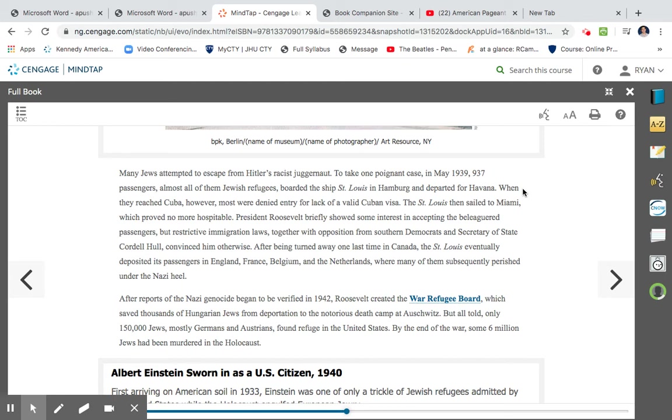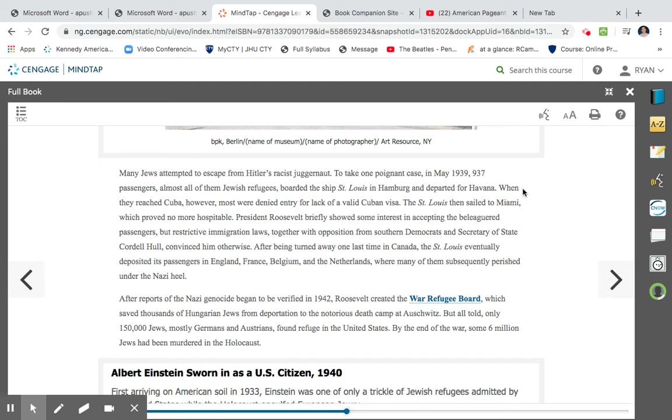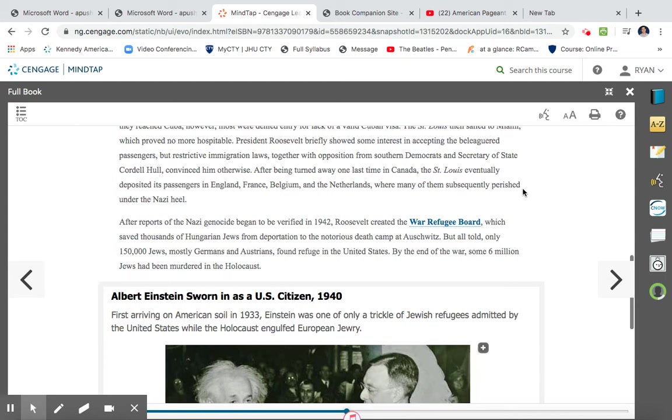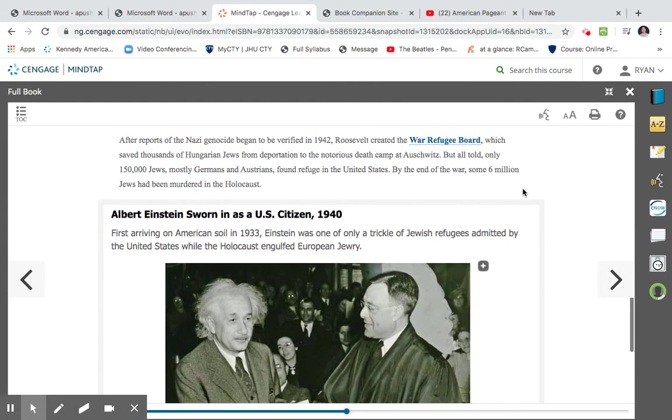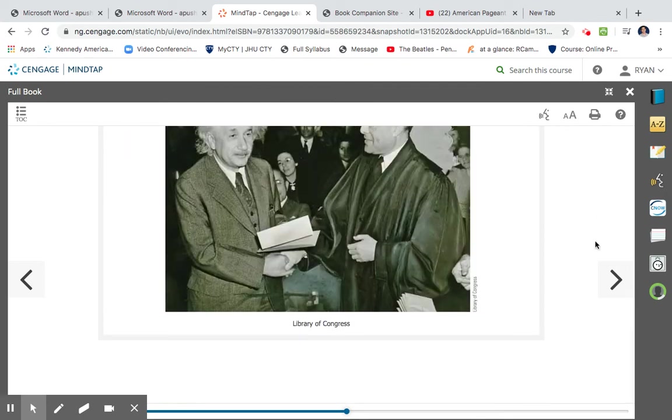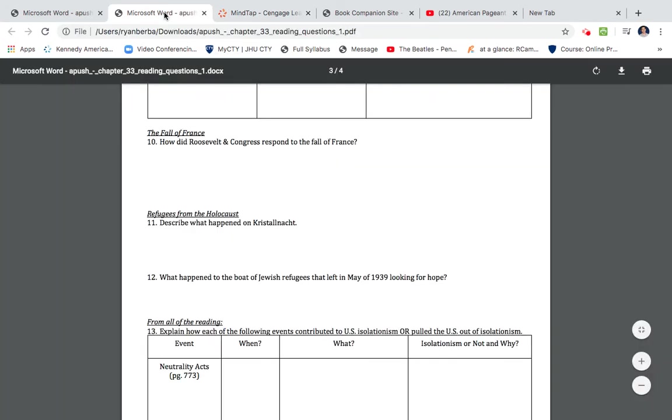After reports of Nazi genocide began to be verified in 1942, Roosevelt created the War Refugee Board, which saved thousands of Hungarian Jews from deportation to the notorious death camp of Auschwitz. But all told, only 150,000 Jews, mostly Germans and Austrians, found refugees in the United States. By the end of the war, some six million Jews had been murdered in the Holocaust. So in these last two paragraphs, you'll understand the United States, the role that they played in terms of preventing the Jewish population being killed in concentration camps. First example we get is the St. Louis. St. Louis was a boat that was departing from Hamburg, Germany, and it was denied repeatedly. The United States denying it. Eventually, it would make its way back to Europe. However, many of those Jews would find their ways into concentration camps. Roosevelt sets up the War Refugee Board as stated in these two paragraphs. However, its role is minimal. Only 150,000 Jews would find refugees, compared to the six million that would be murdered.